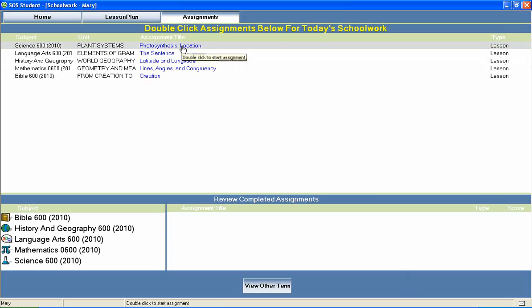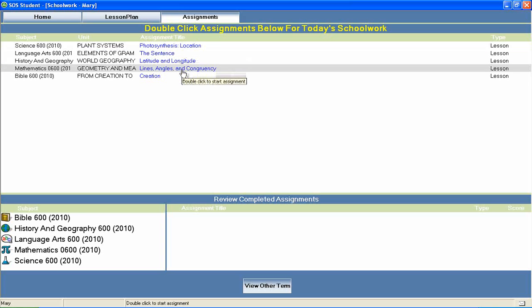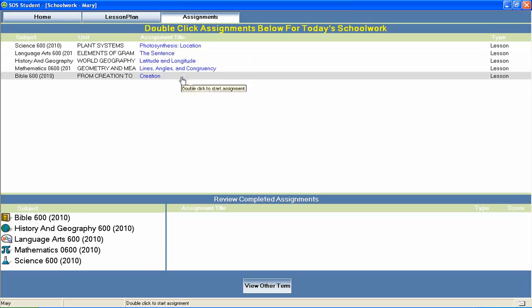The student can then return to the home page to continue through the rest of his daily assignments.